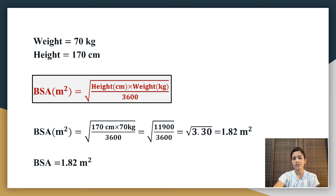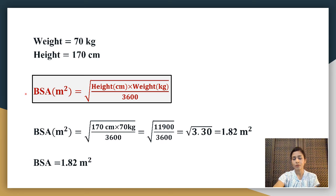Let us see with an example. Here the weight is 70 kilograms and the height is 170 centimeters. The formula to find out body surface area is the square root of height in centimeters multiplied by weight in kilograms, divided by 3600.